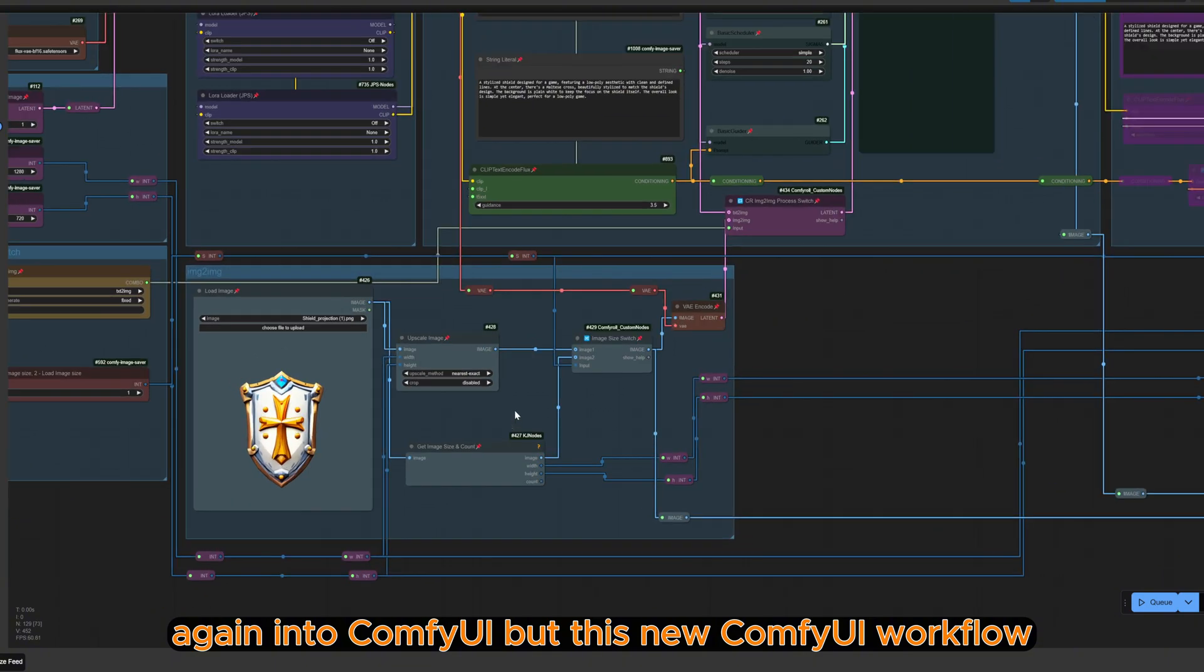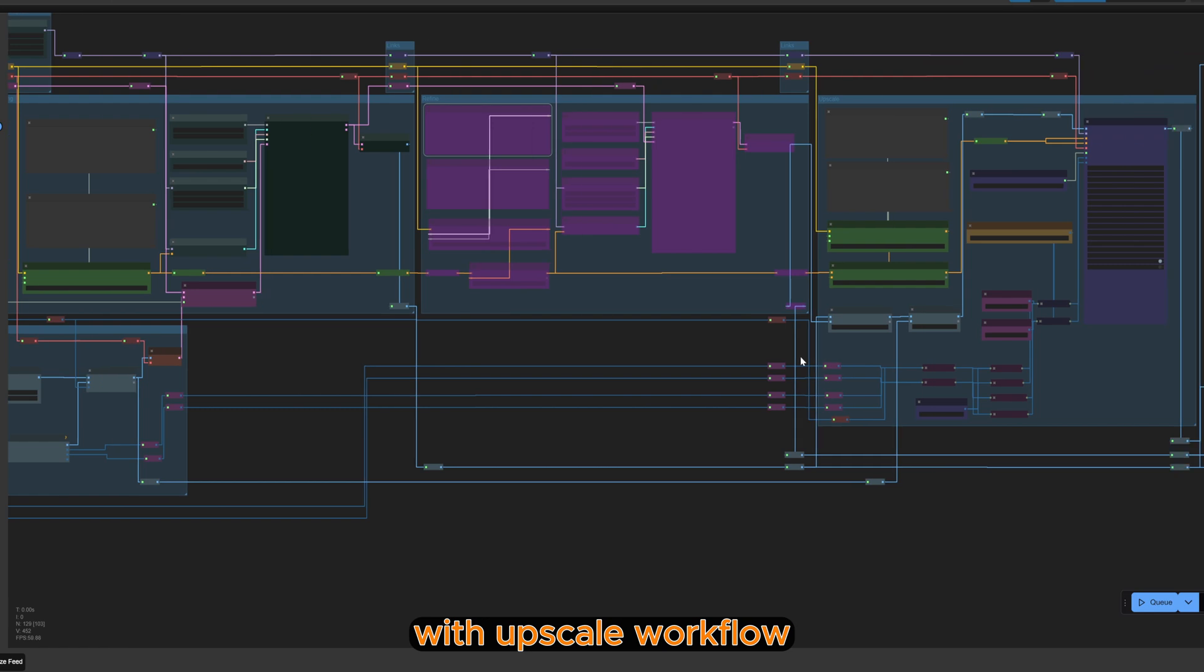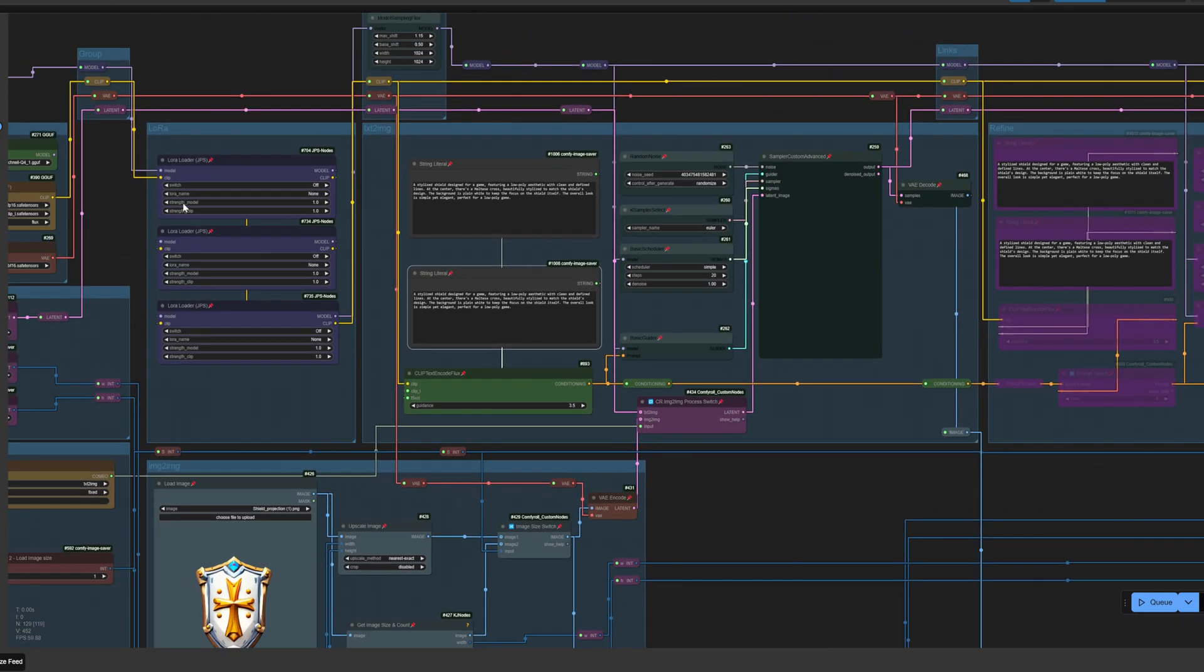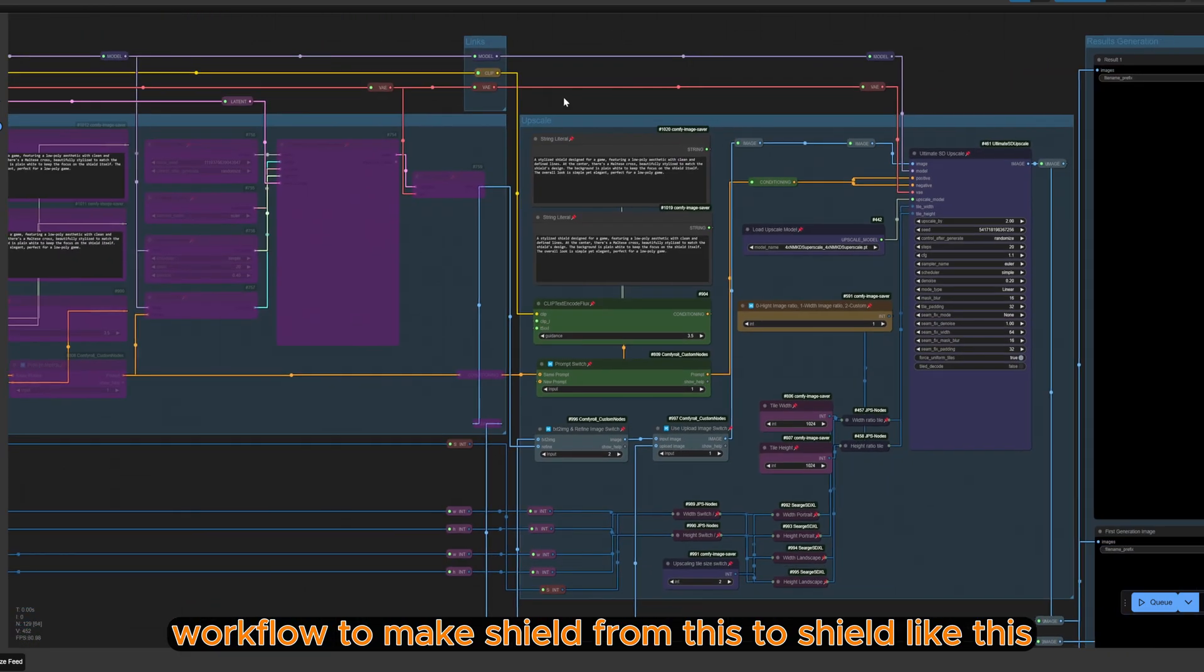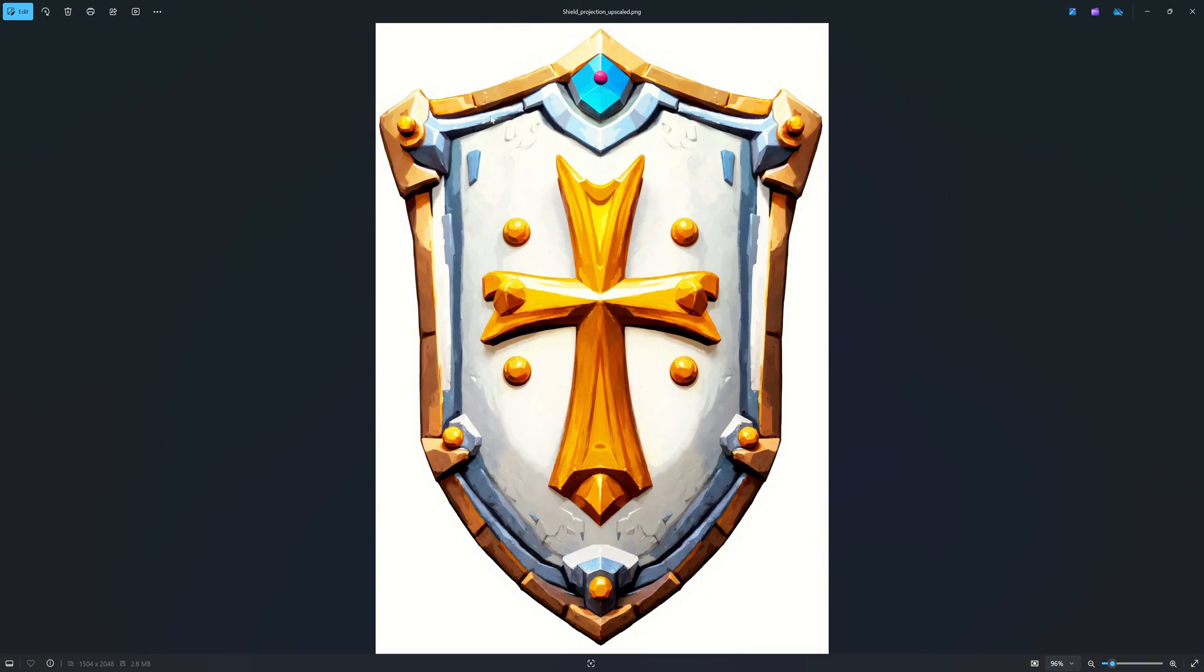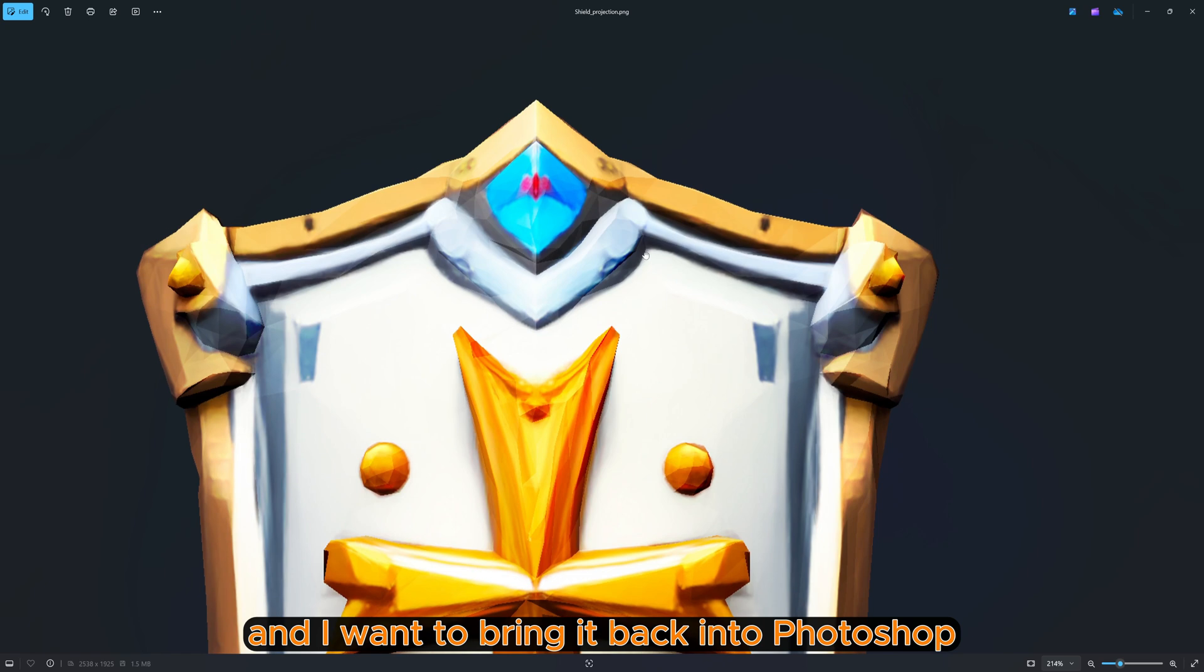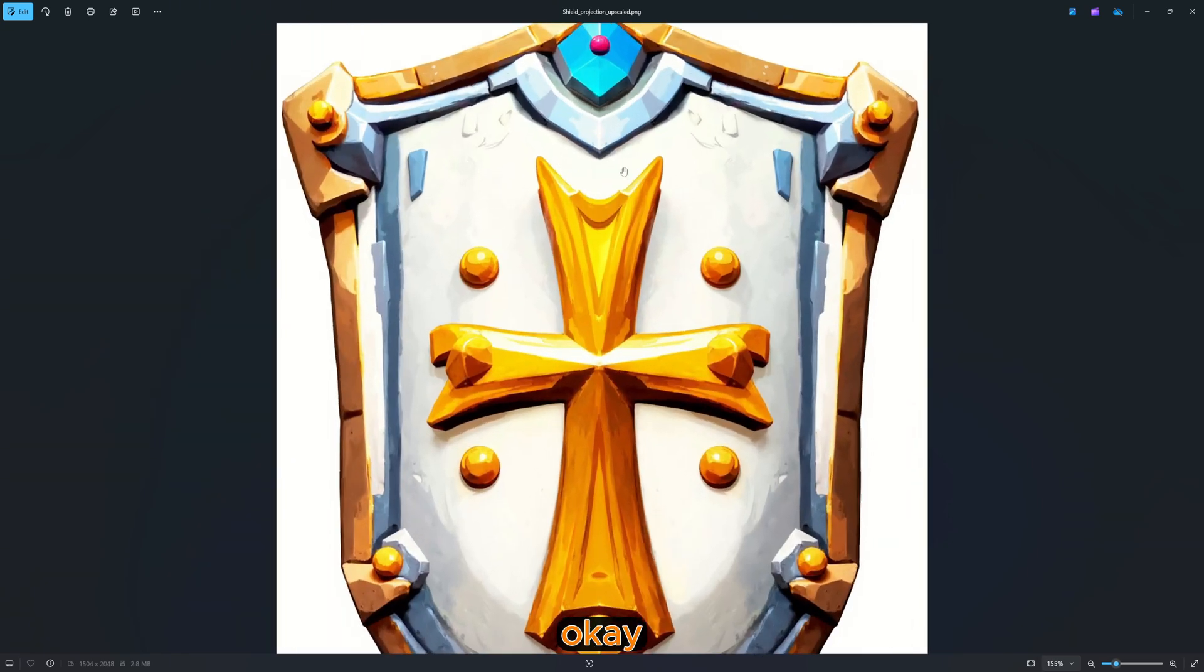So after it I export the projection from Photoshop again into ComfyUI, but this is a new ComfyUI workflow with an upscaling workflow. I'm using this workflow to enhance the shield texture. This is a projection of my front view, and I want to bring it back into Photoshop and replace it right now.